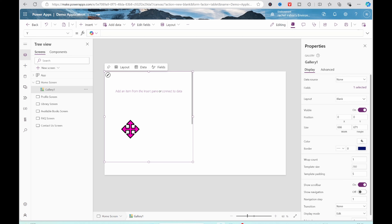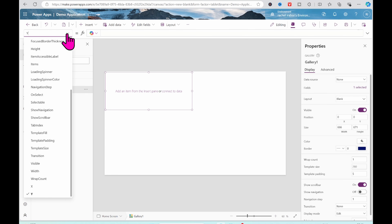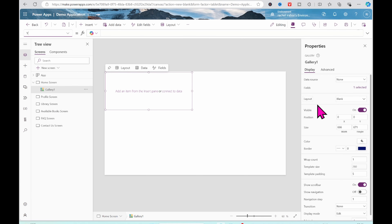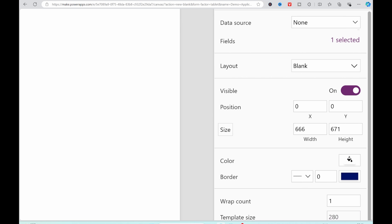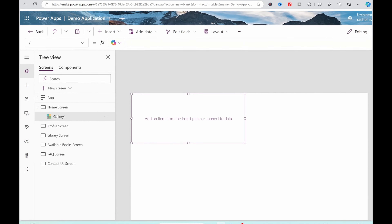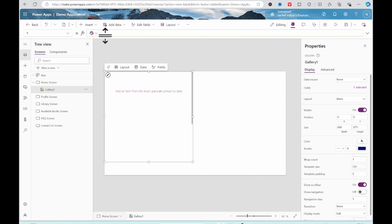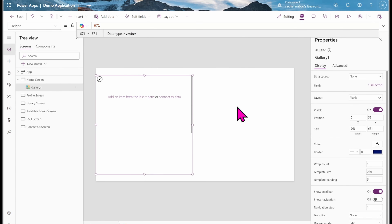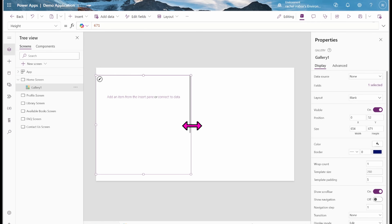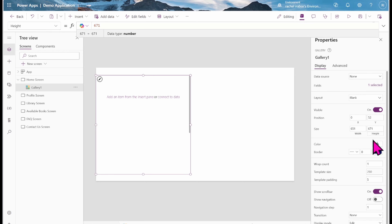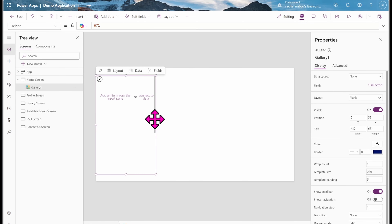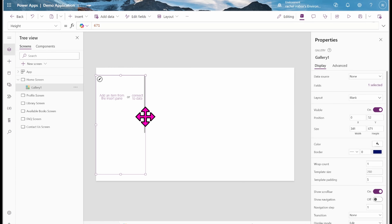I'm going to change the Y property of this gallery. I can click on the gallery, click on the properties drop-down, and then go to Y — or I can go to the right side of my screen and click on Y. I'm going to change this to 52. The height is 671.